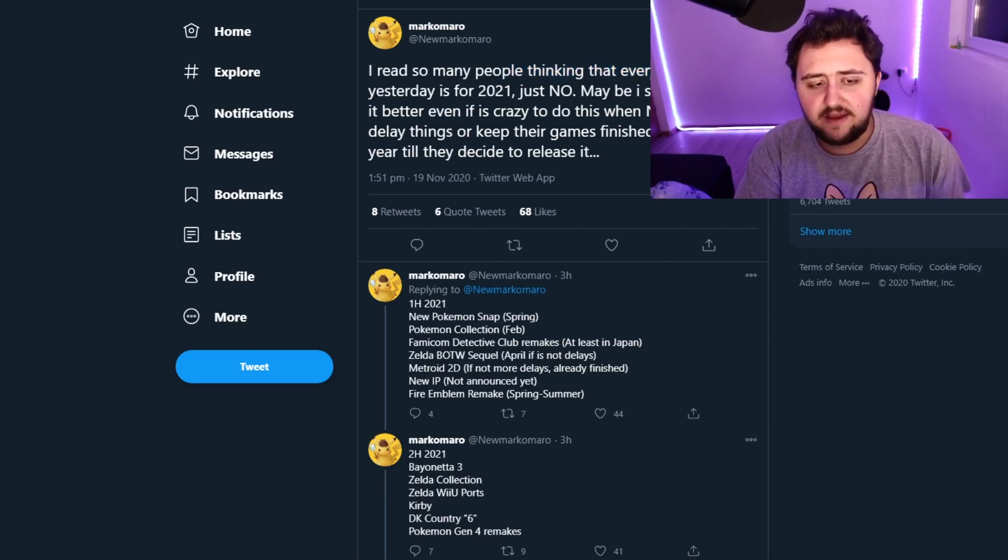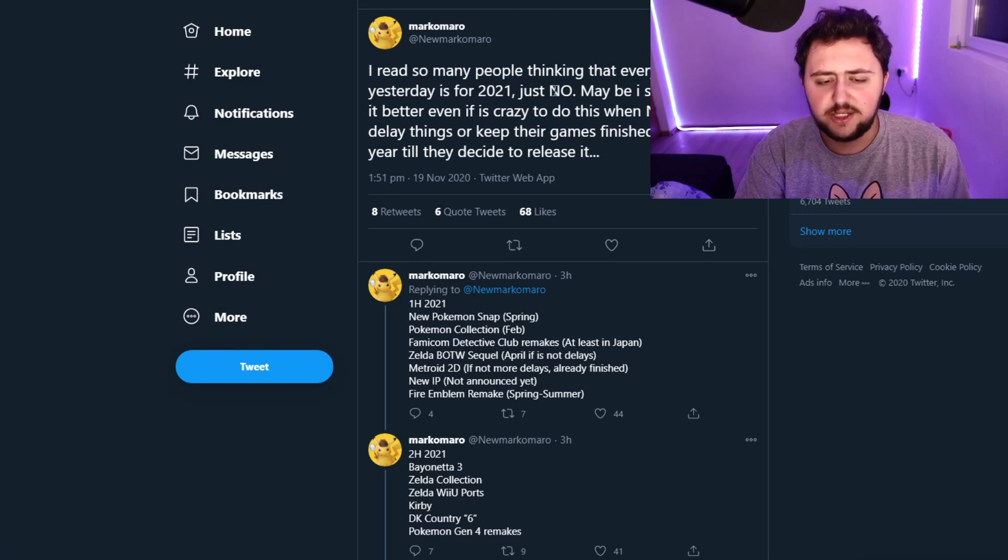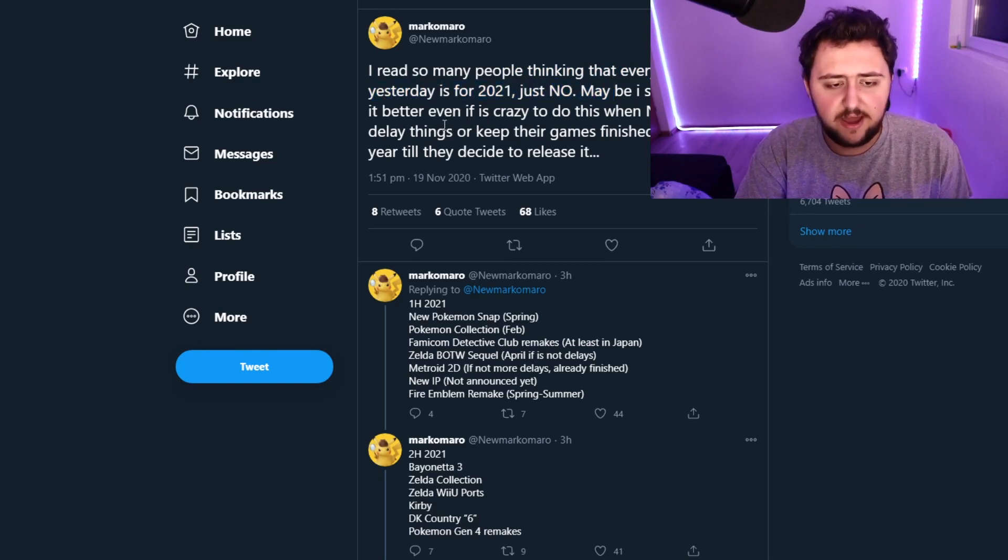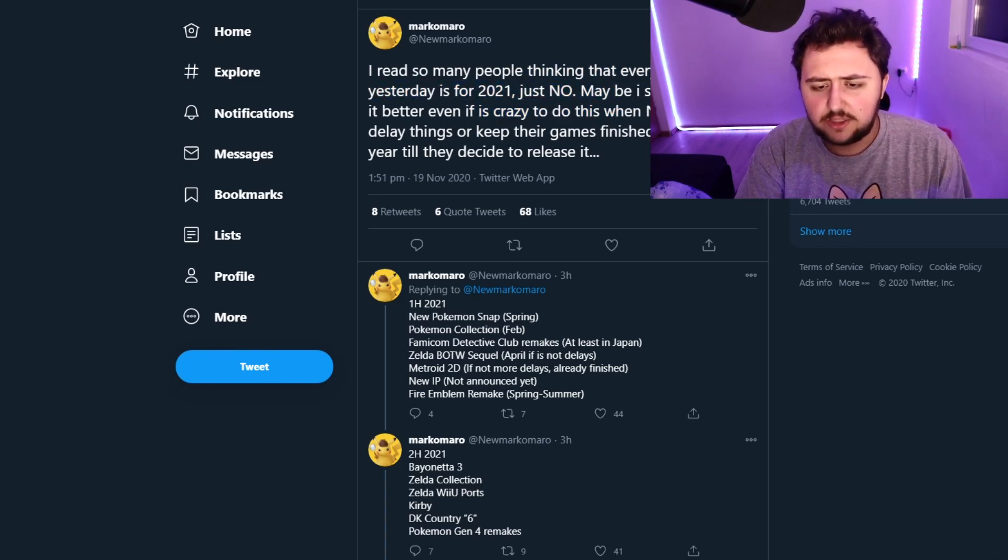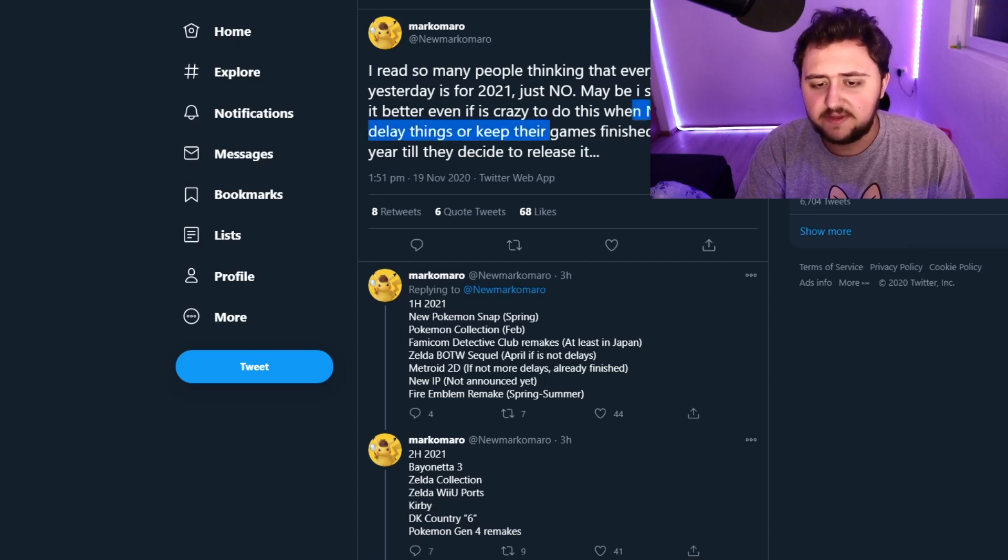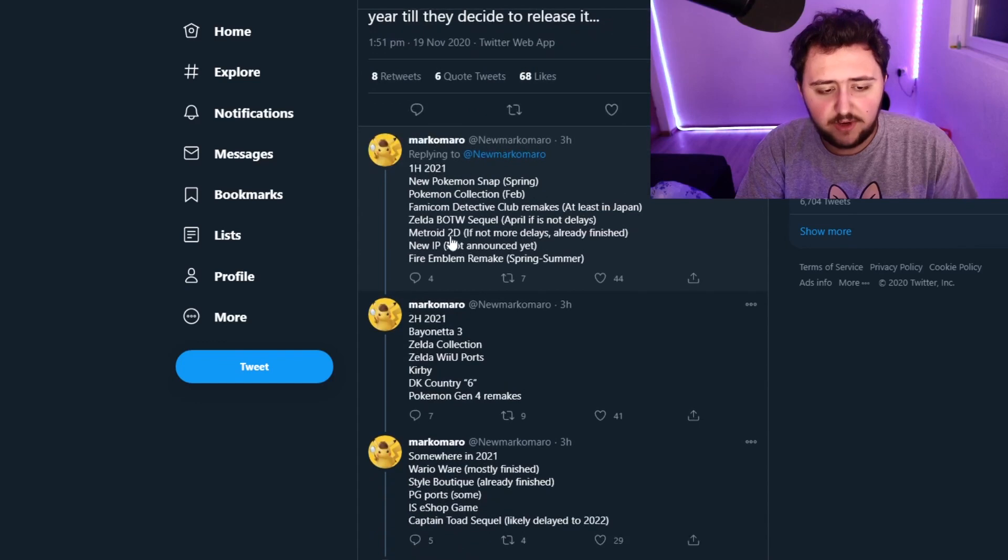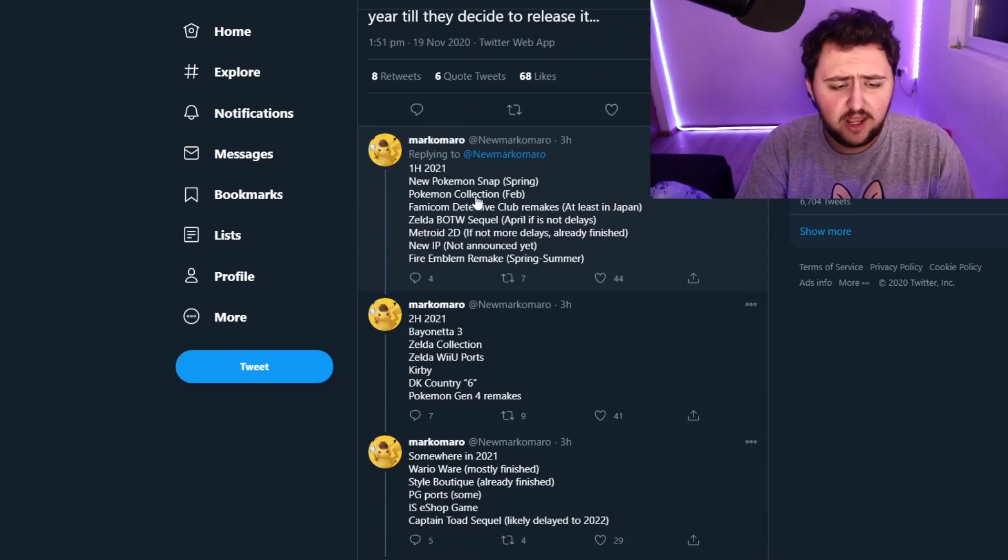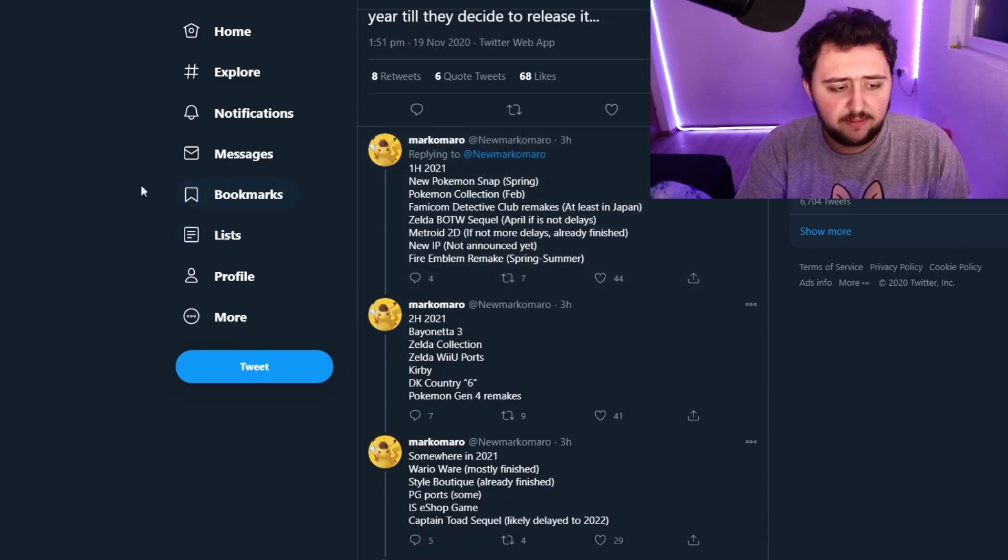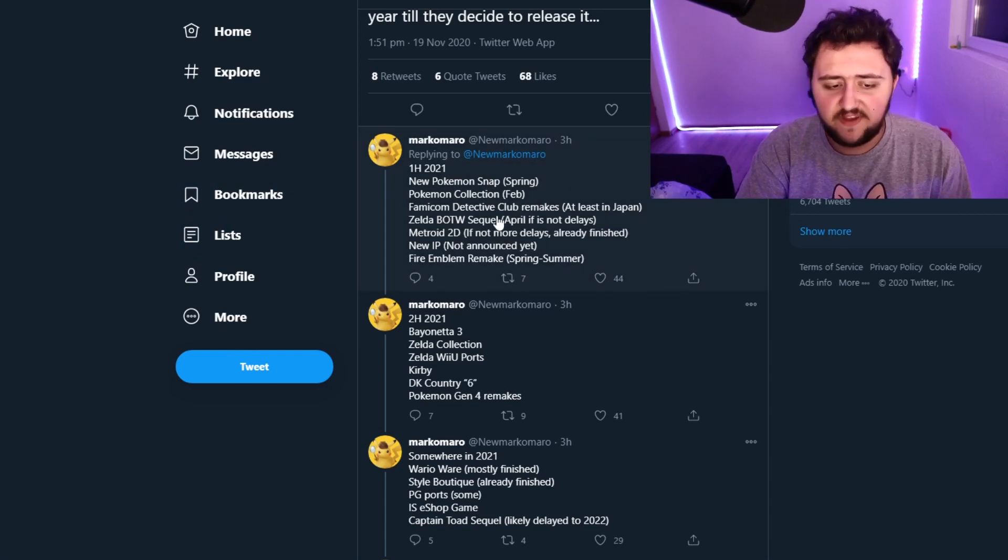I read so many people thinking that everything I put out yesterday is for 2021. Just no. Maybe I should be explaining it a bit better. Even if it's crazy to do, this is when Nintendo can delay things or keep their games finished for nearly one year till they decide to release it. First half 2021: New Pokemon Snap Spring, Pokemon Collection in February. So the Pokemon Snap game is not actual date given, just February.